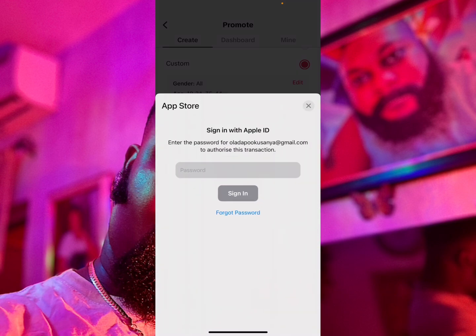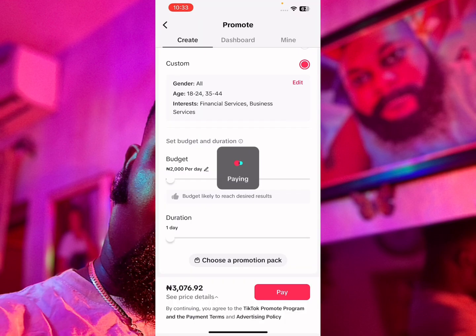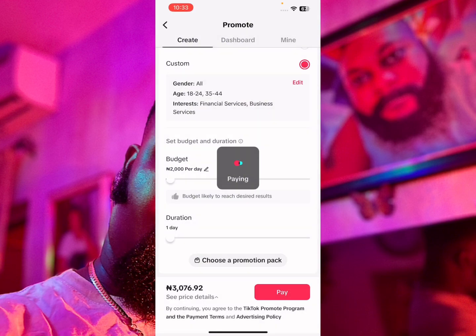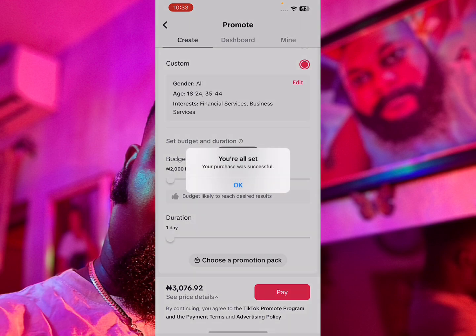They ask me to sign in with Apple, so I'll click Sign In and input my details. Let's see if the purchase goes through. I click Purchase and we'll see if it's successful.